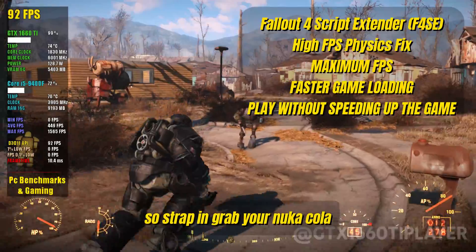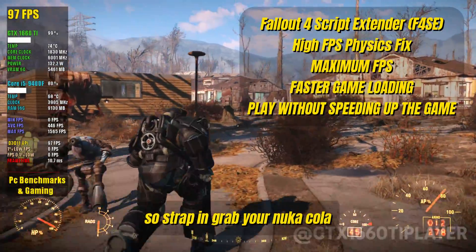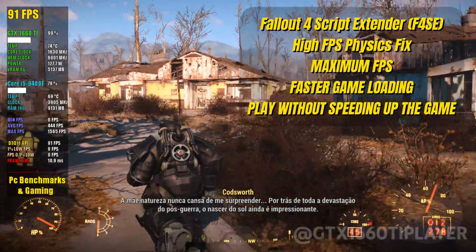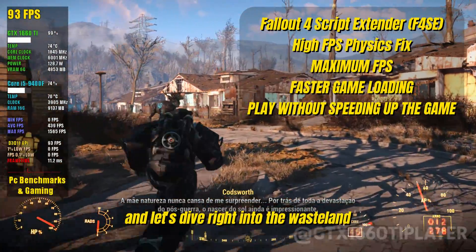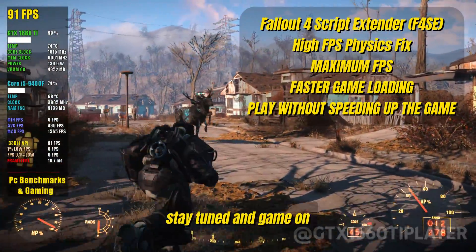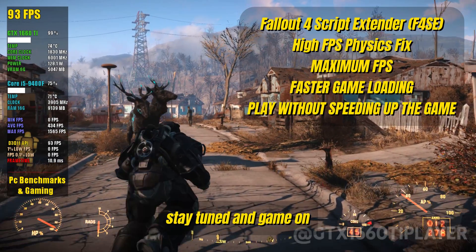So strap in, grab your Nuka-Cola, and let's dive right into the wasteland. Stay tuned and game on.